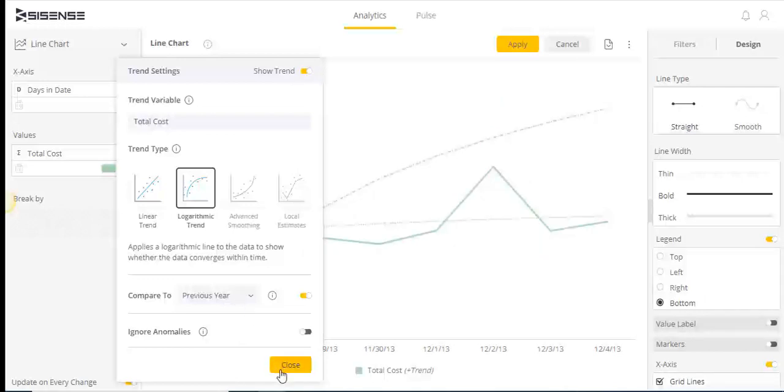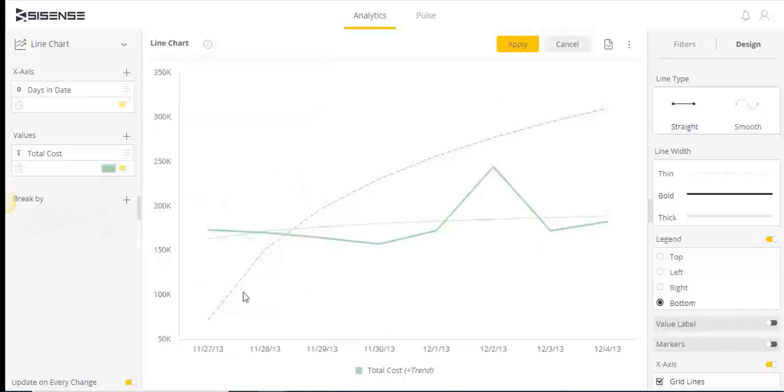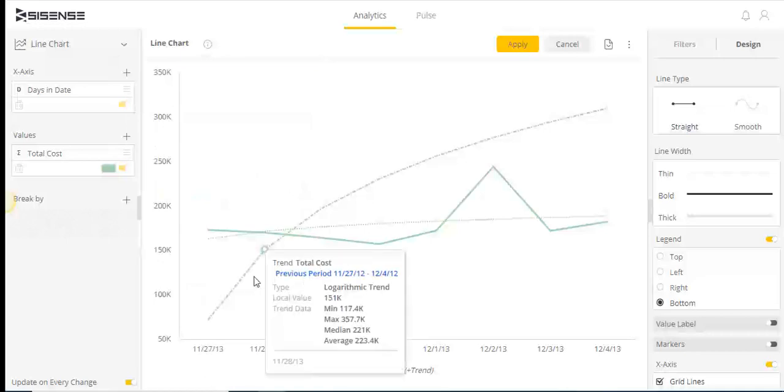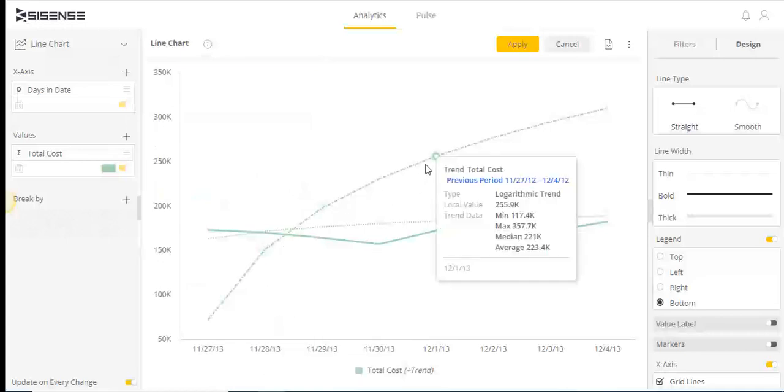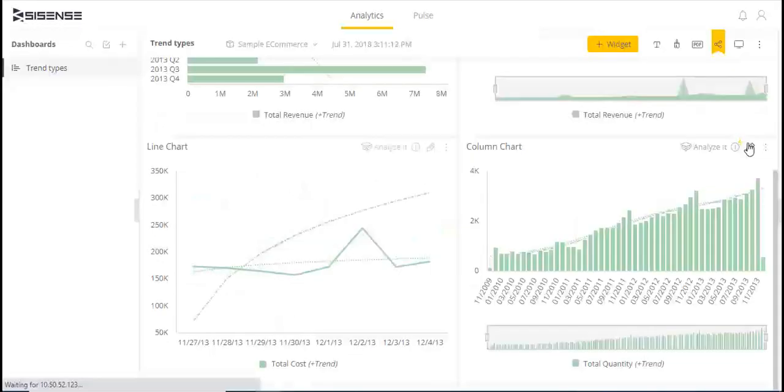In addition, the ability to ignore anomalies is also enabled by machine learning models for users who enable cloud access.